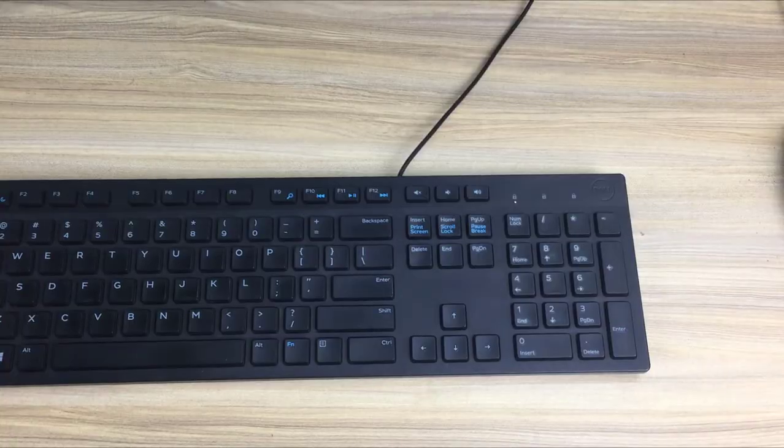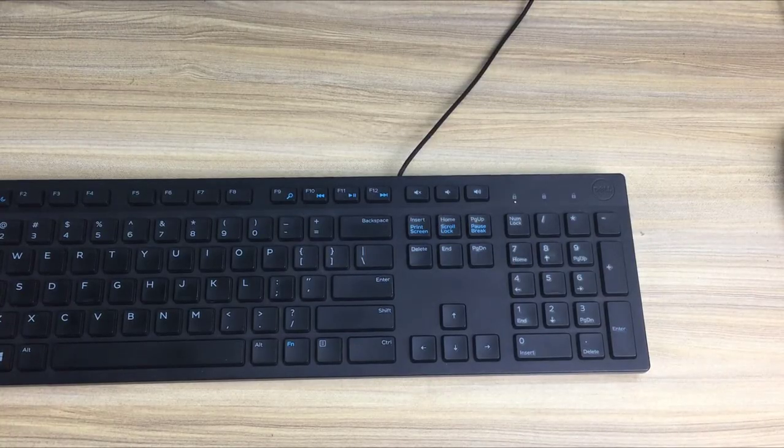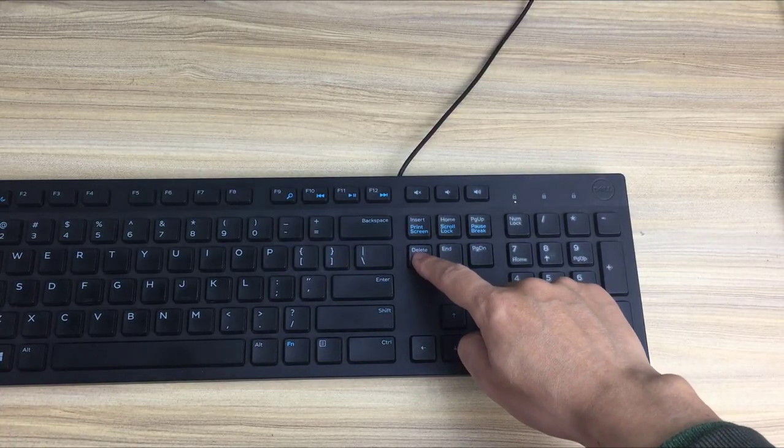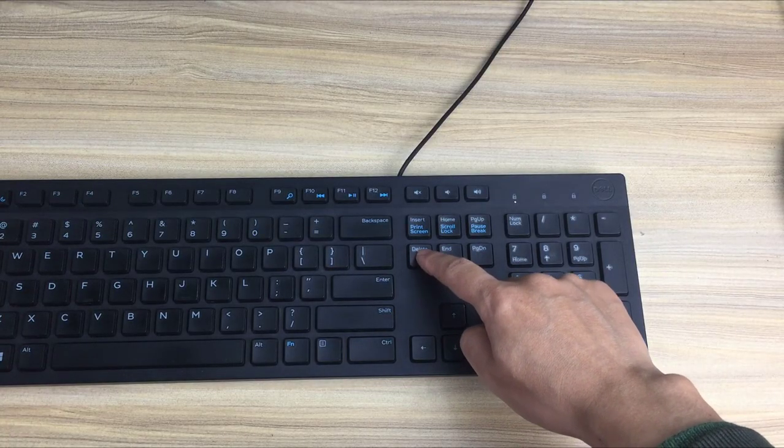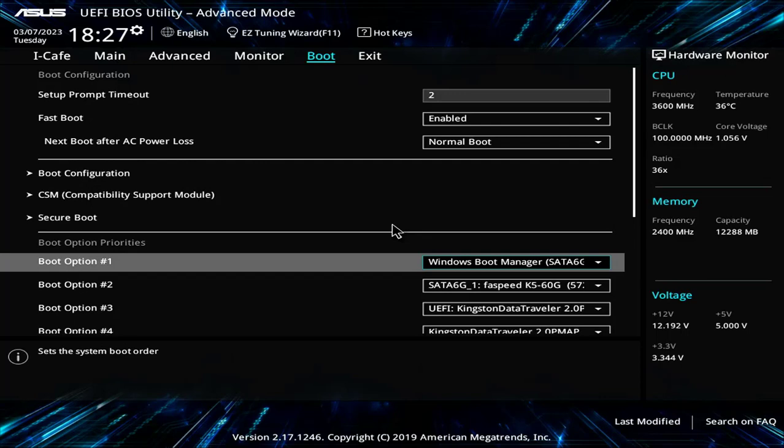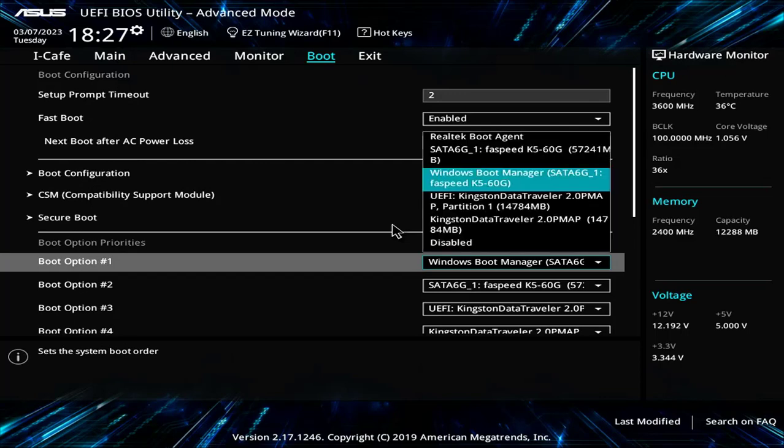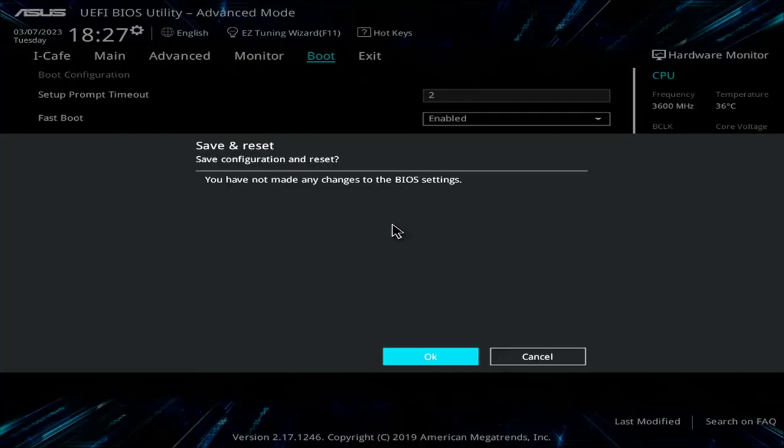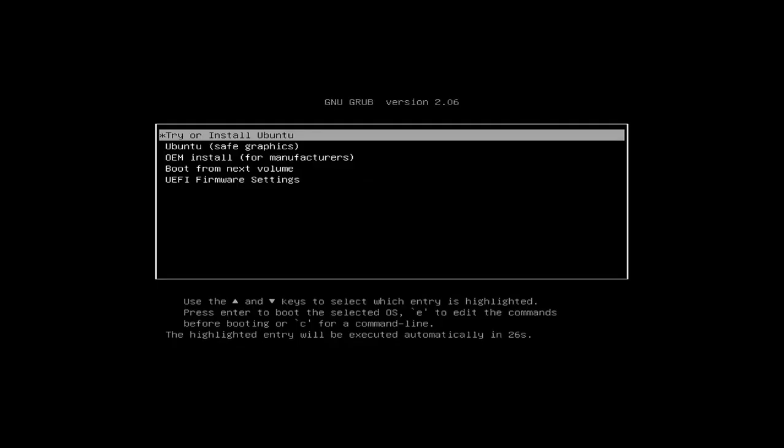On the target computer you go to the BIOS and set it to boot from the USB drive. Like here I set up the computer to boot from the Kingston drive. You save the settings and start the computer.